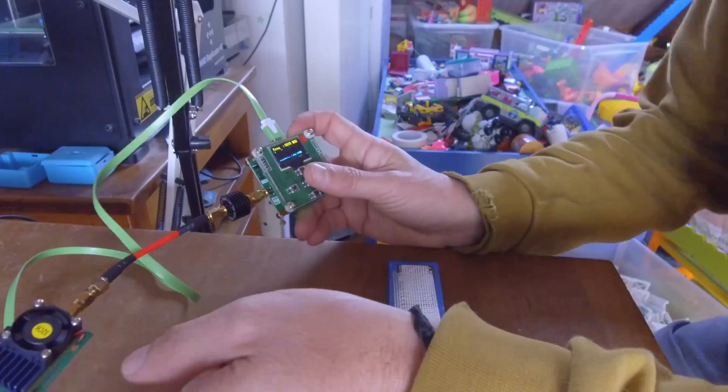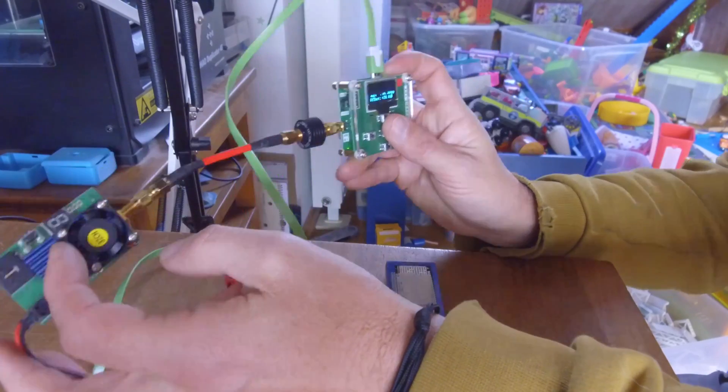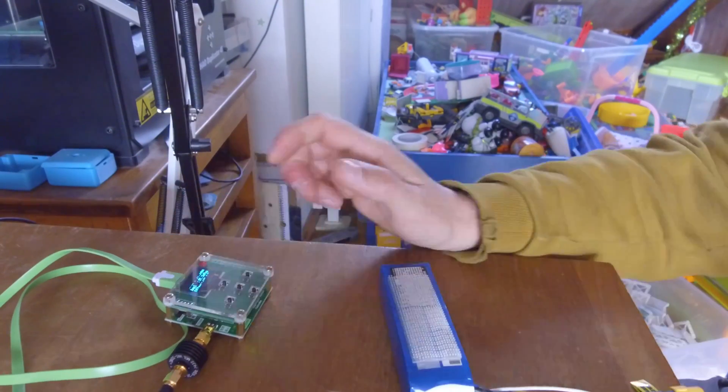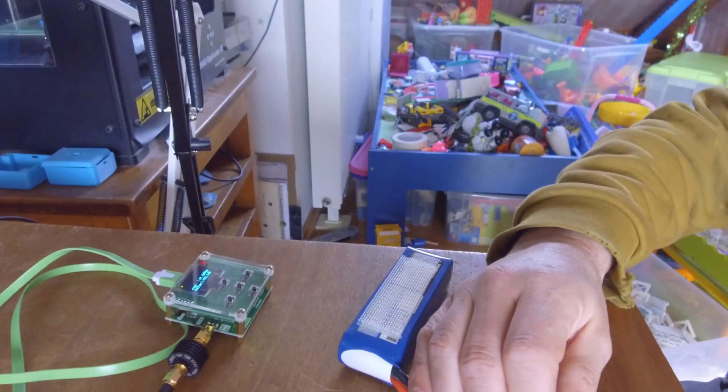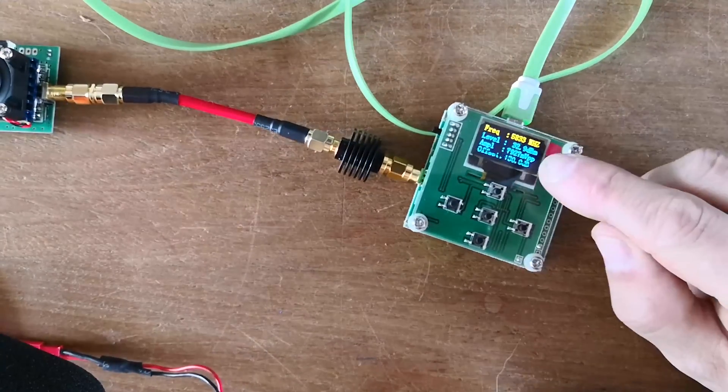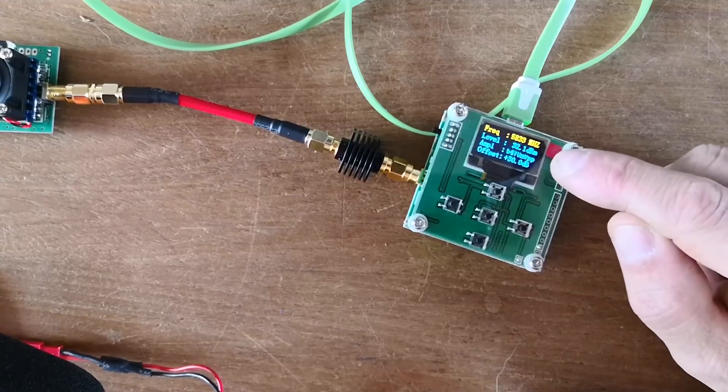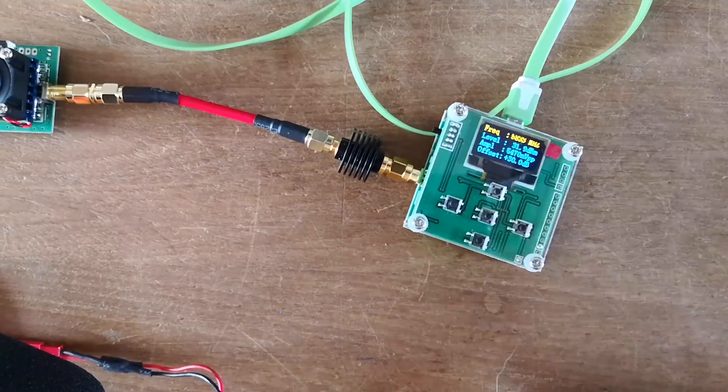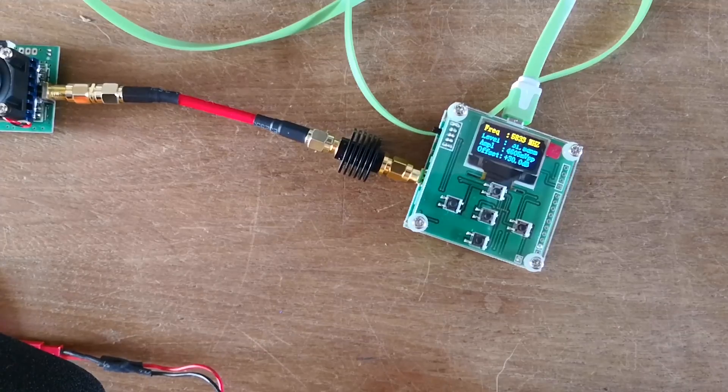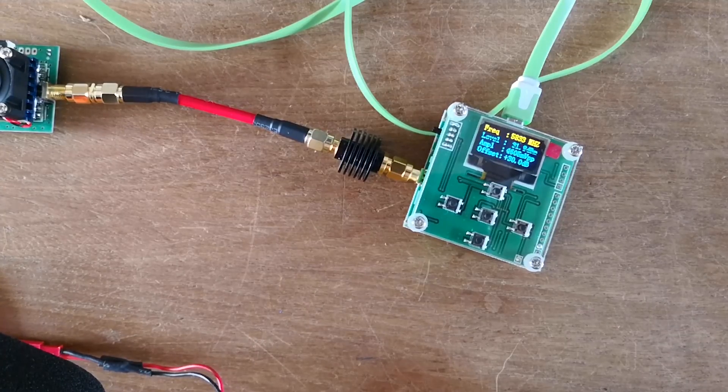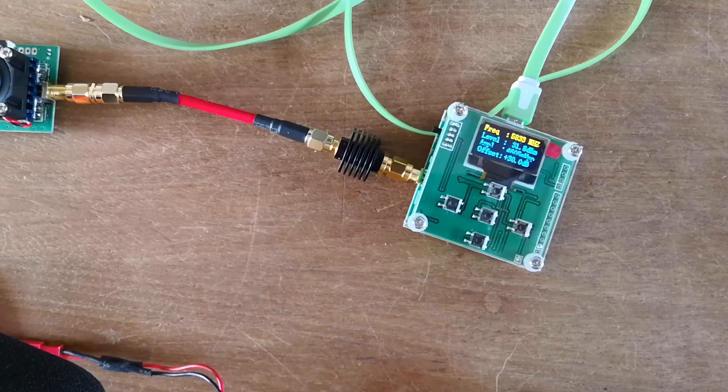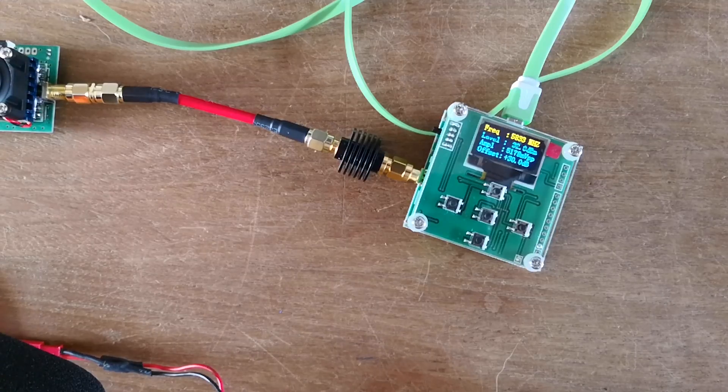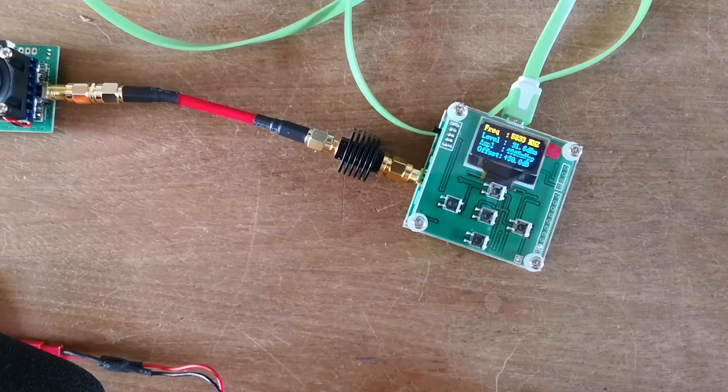So transmitter, attenuator, power meter. As you can see, it says 32.5 dBm. So this RF power meter doesn't calculate the output in milliwatt. It stays in dBm, which is decibel milliwatt.